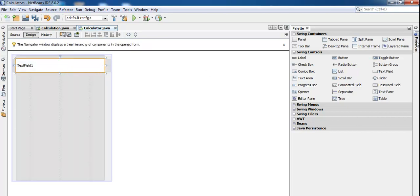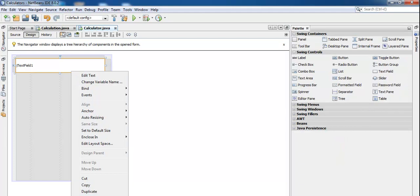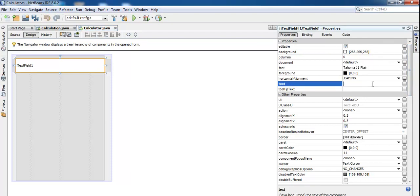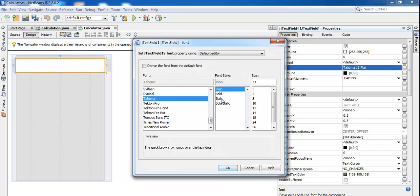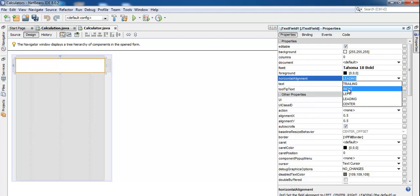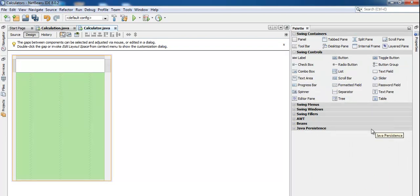Go to the text field's properties. You can right-click and select Properties if needed. In the properties, delete the text content to clear it. Then find Font — set it to Bold, size 18. Also find Horizontal Alignment and change it to Right, so whatever you type will be displayed aligned to the right.